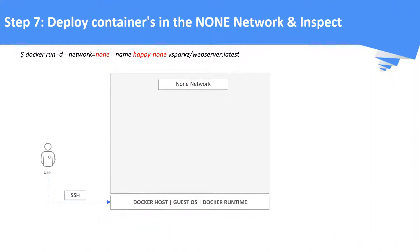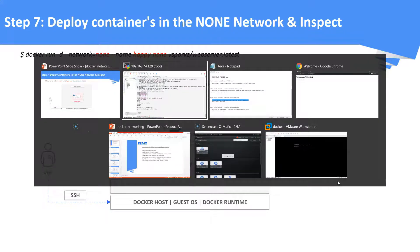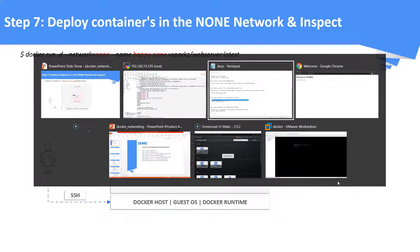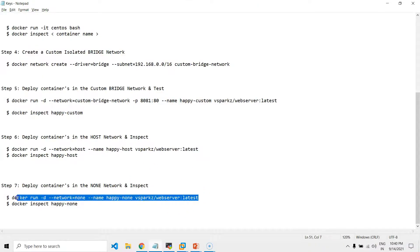Step number seven: deploy containers in the none network and inspect it. In this case the container will not get an IP address.